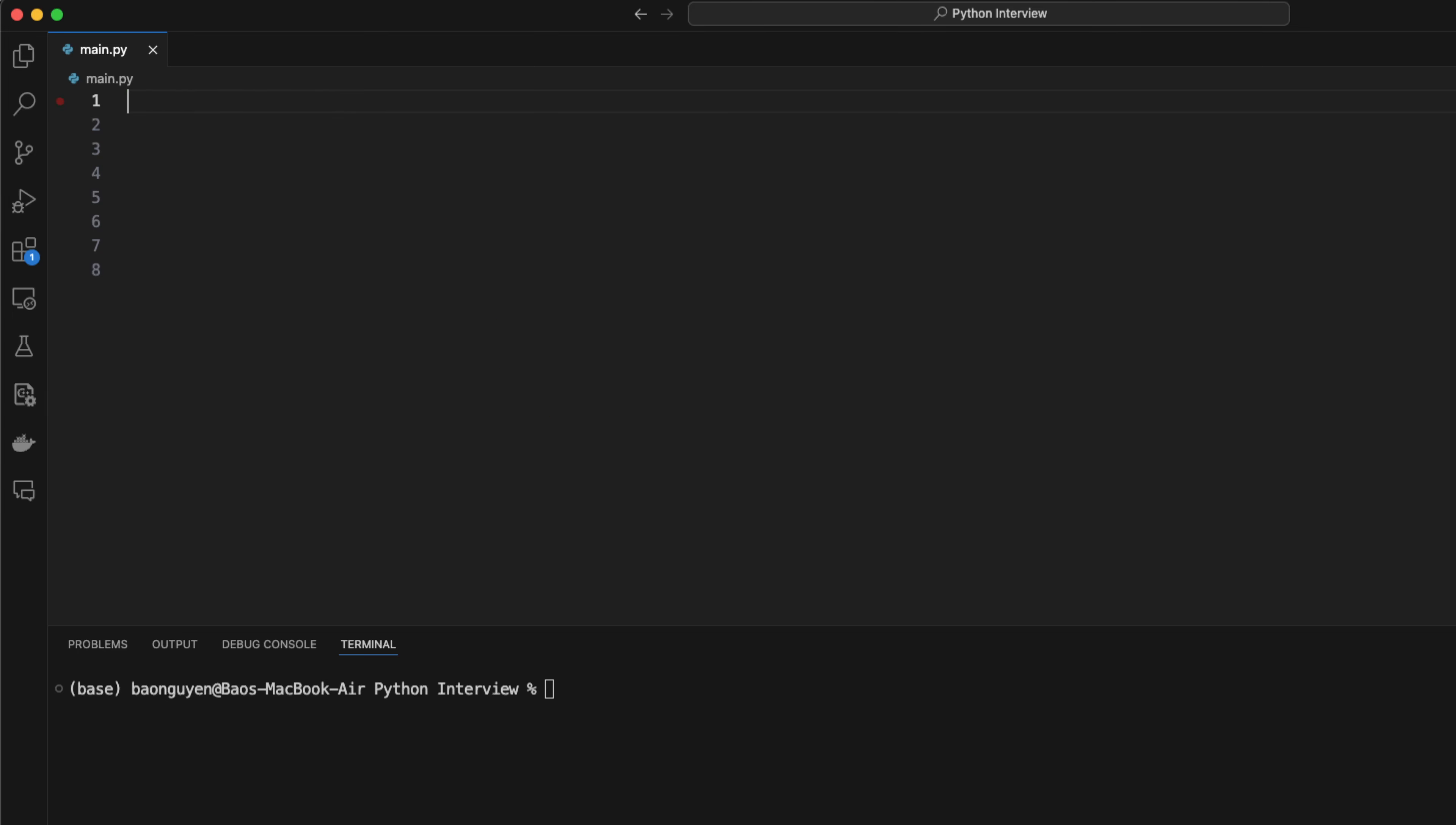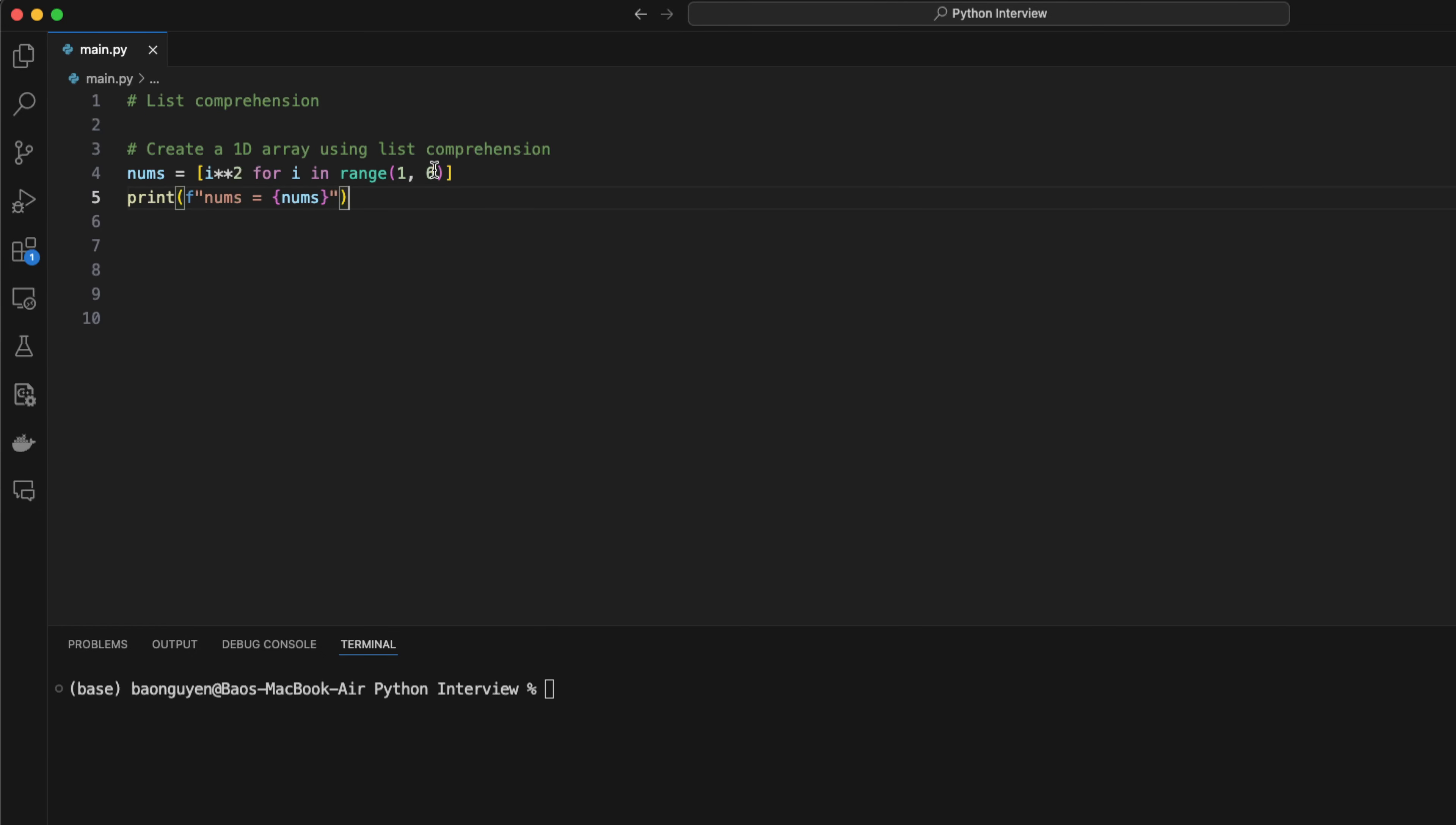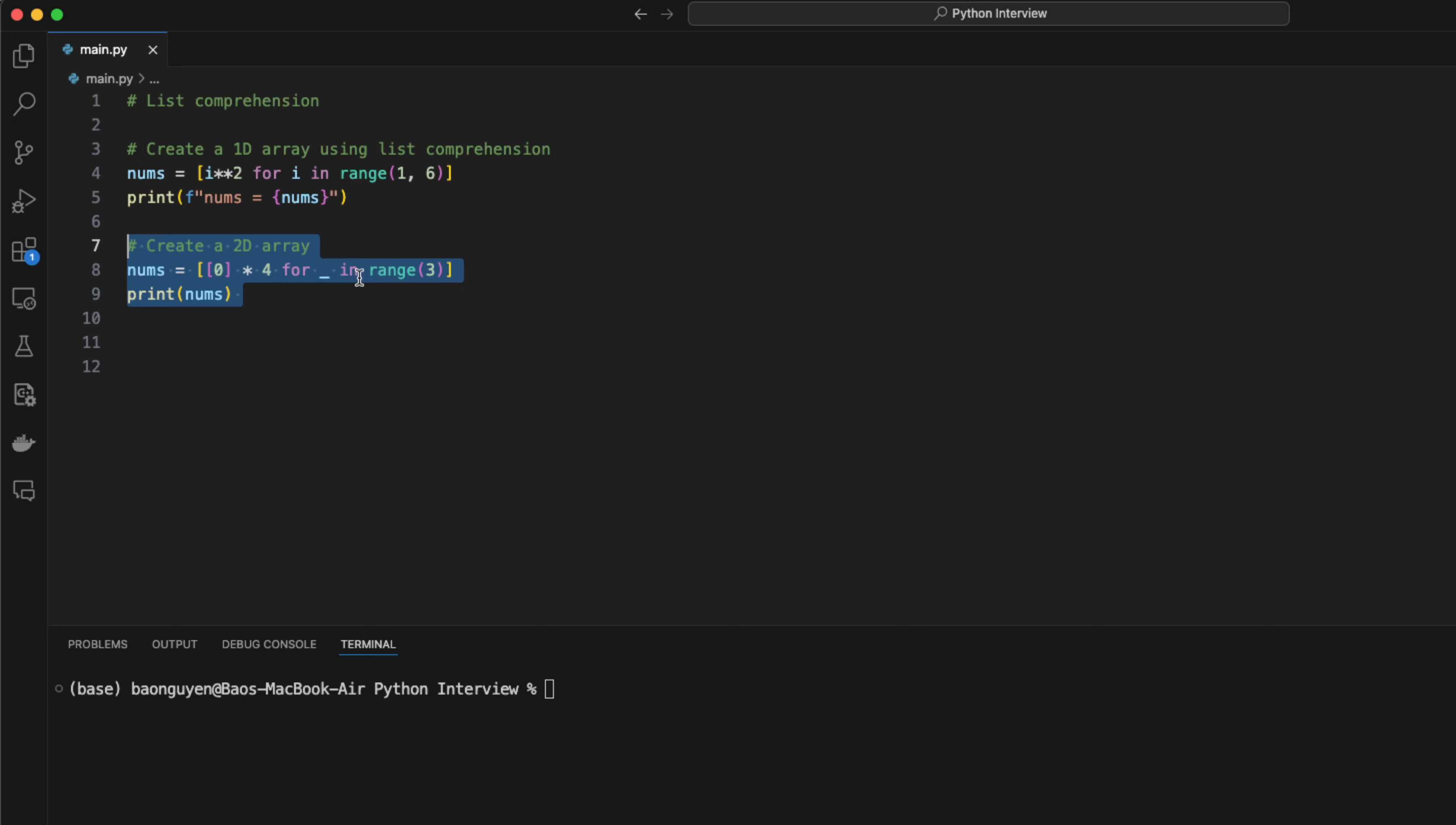Another cool feature of python is list comprehension. It allows you to create a new array with just one single line of code. This feature helps you write clean and readable code. Let's say I want to create an array of square values of all integers between 1 and 5. I can write something like this. Python will take every index i and square it, then insert to the array. If you want to create a new array with all zeros, you can do something like this. This will create a new array with 3 rows and 4 columns.